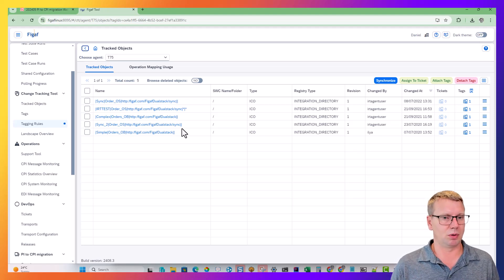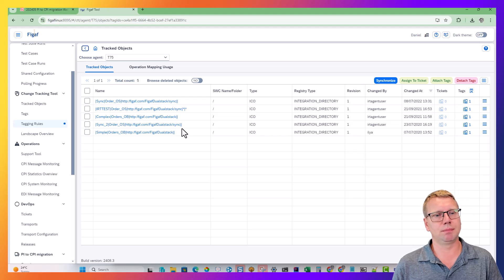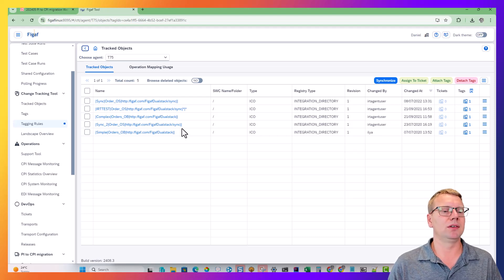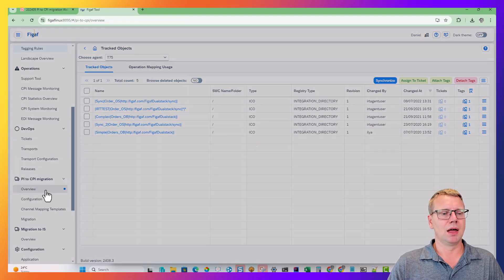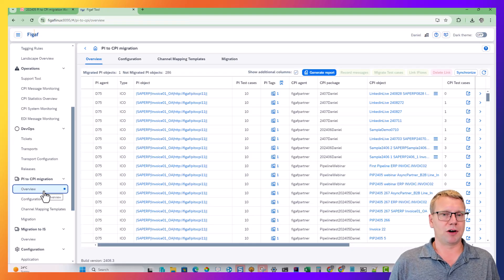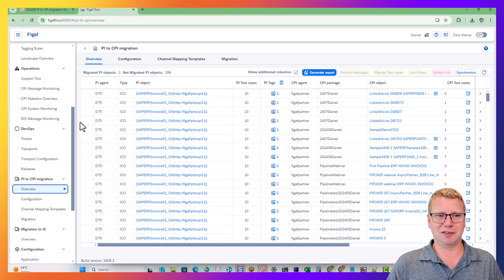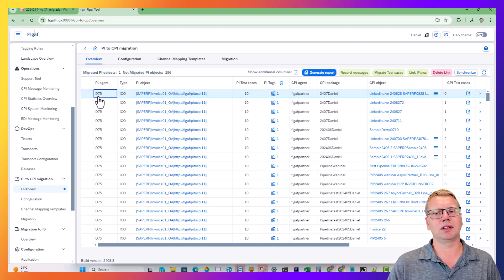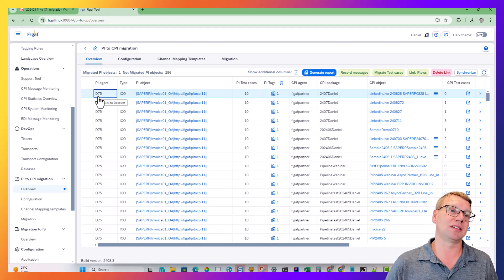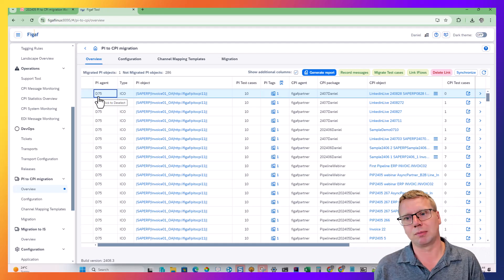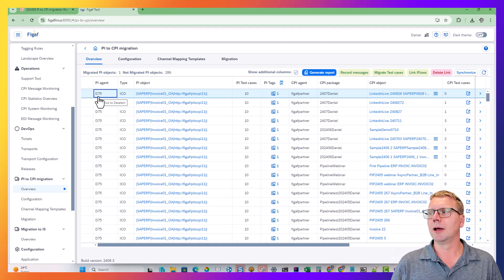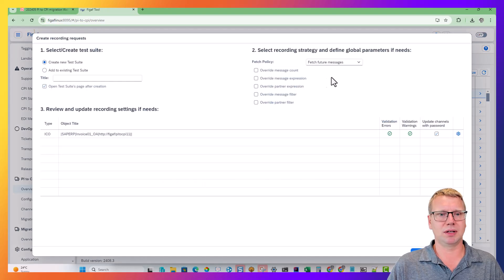It is normally recommended that you continuously improve the tagging rules — the more experience you gain about what the problems are. We have now found an interface we want to migrate. The first thing to decide is how you want to work: do you want to have the test data first before you migrate, or the opposite? Let's first create the test case, so we can create and record messages here.